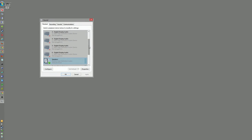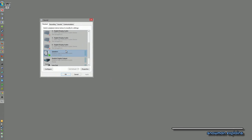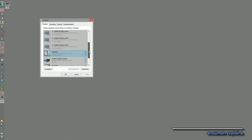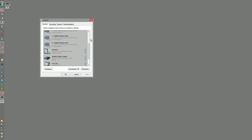Hi, my name is Snowman and today I'm going to show you how you can very easily output your system audio to two different audio devices at the same time. So if you don't just want to output your audio via your normal speakers but also via your HDMI interface provided by your graphics card, I'm going to show you how you can do this.